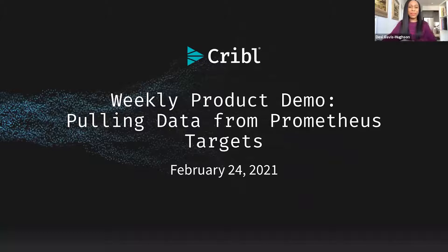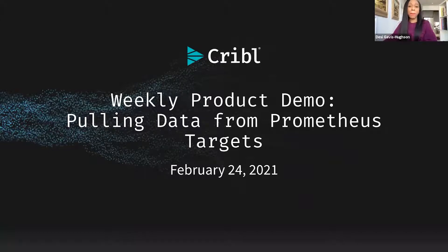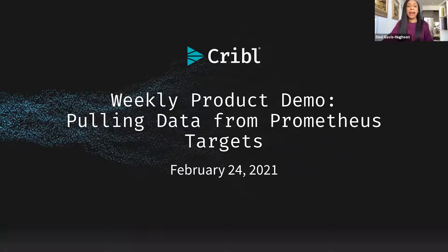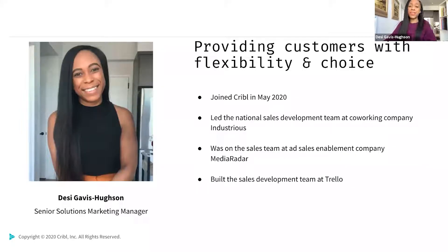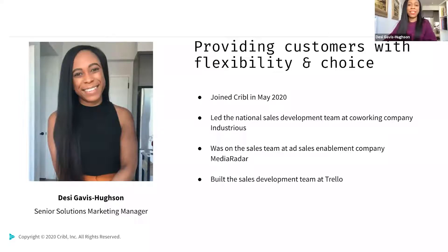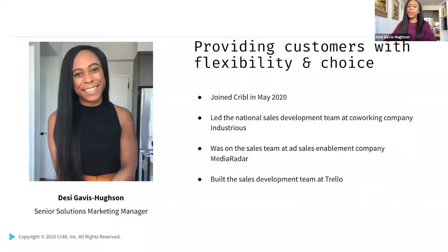Hey out there, welcome to this week's Cribl Weekly Demo, pulling data from Prometheus targets. Before we jump in, just wanted to take the time to introduce myself to those of you that I haven't met. I'm Desi Gavis-Husen, and I'm the Senior Solutions Marketing Manager here at Cribl.